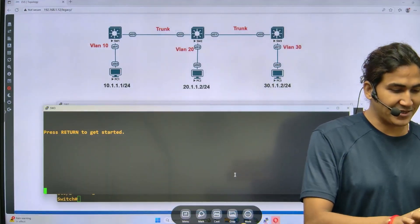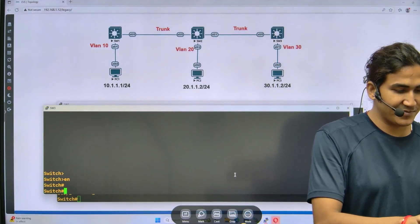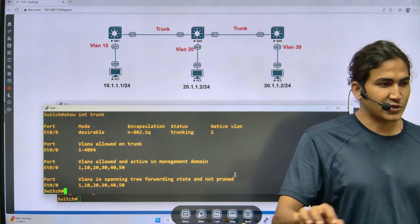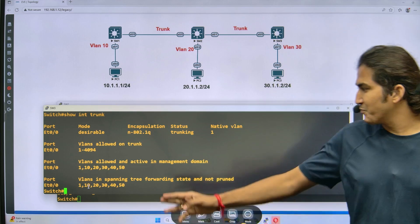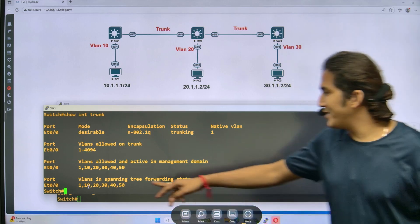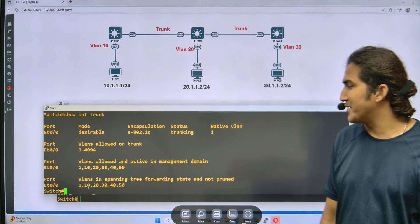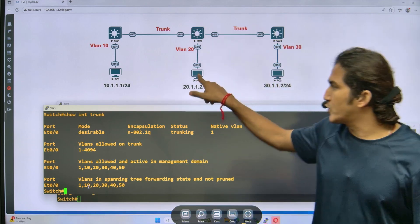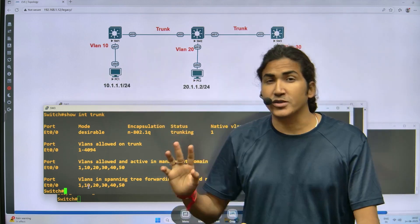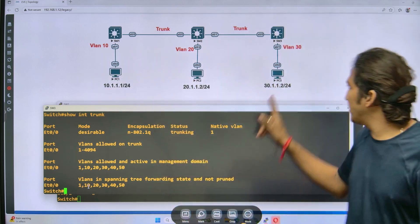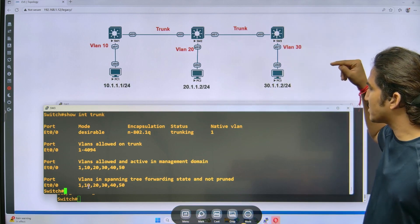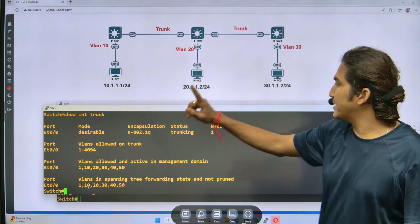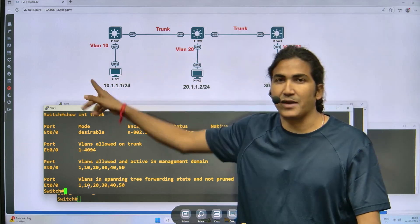And on switch three, running 'show interfaces trunk', you can see all VLANs — 10, 20, 30, 40, 50 — are not pruned. But on switch three, only VLAN 20, VLAN 10, and VLAN 1 should not be pruned. This means switch three is forwarding broadcast messages for all VLANs on this link, even though we only have users in VLAN 20 and VLAN 10 connected here.